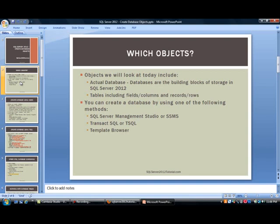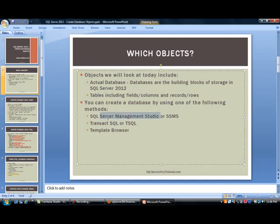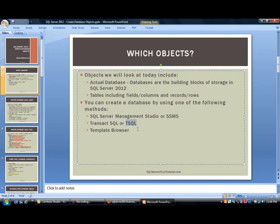So those are the two items that we will cover. As far as creating a database, you can use multiple methods in SQL Server. The first one, which is the easiest, is to use SQL Server Management Studio or SSMS. We will create a database doing that first. Then we will take a look at Transact SQL, also commonly known as TSQL. And then we will cover Template Browser, which is yet another option.